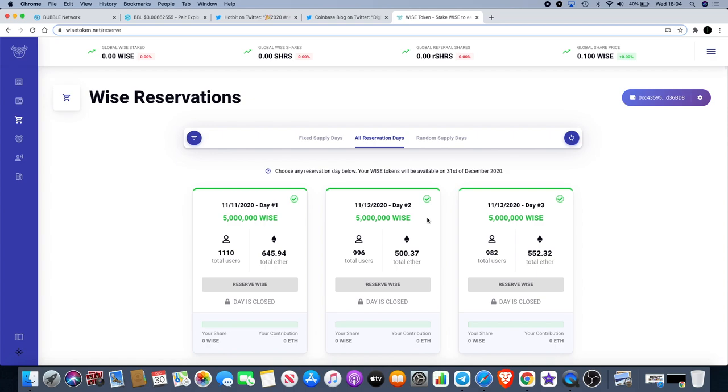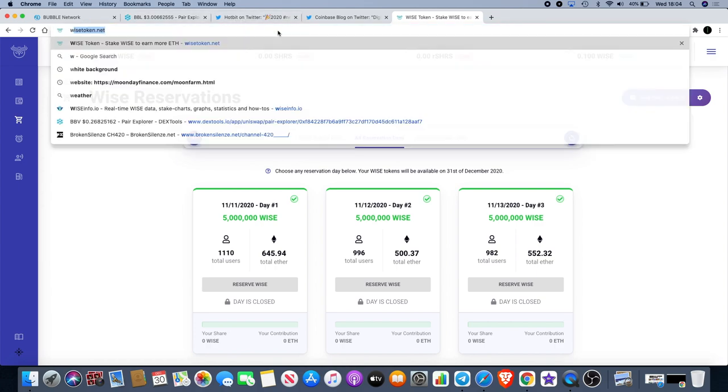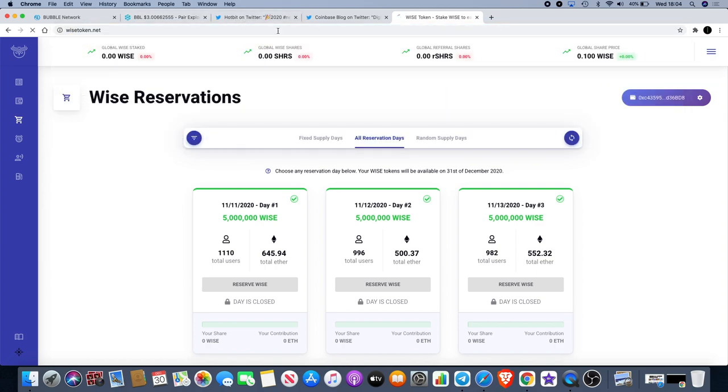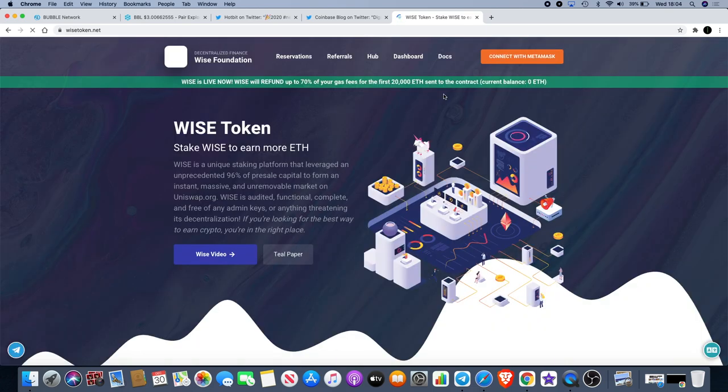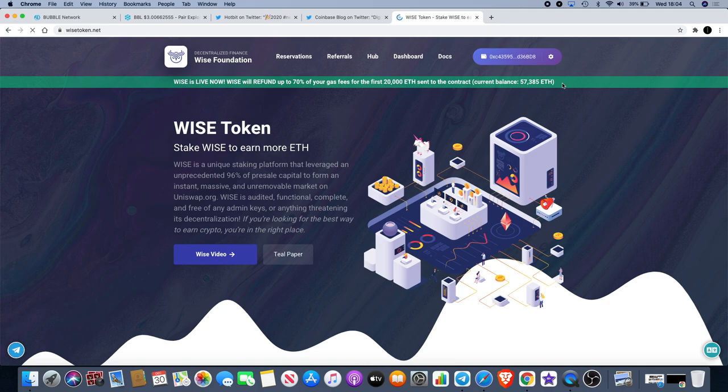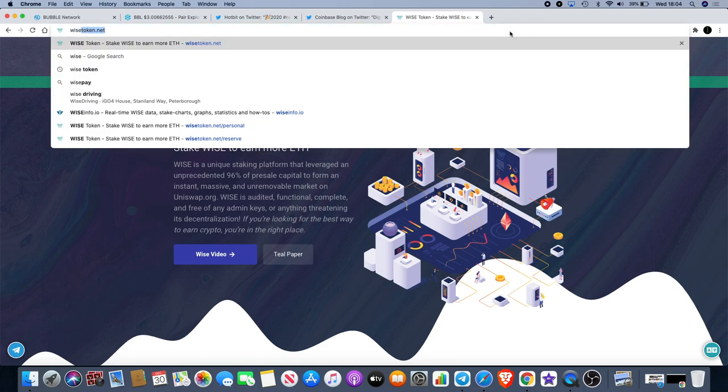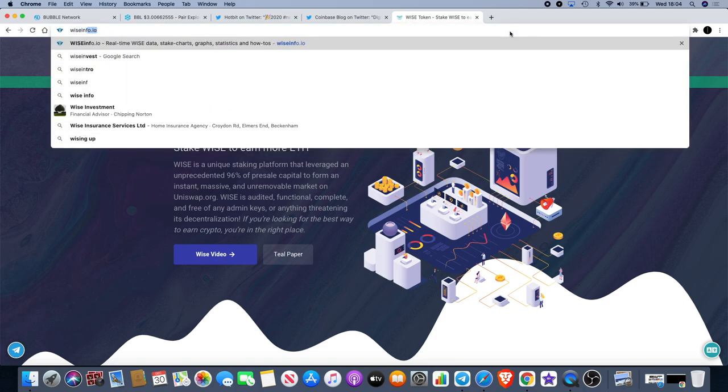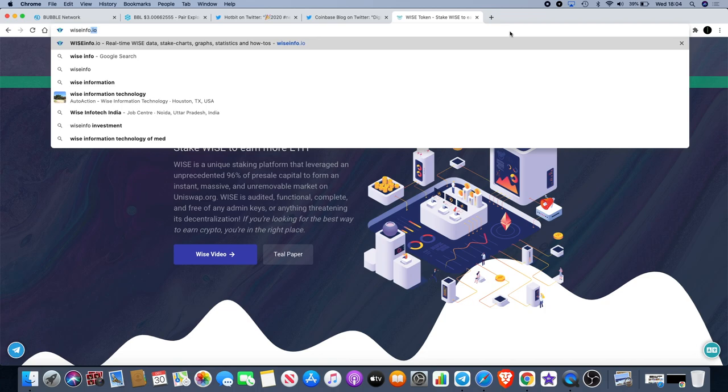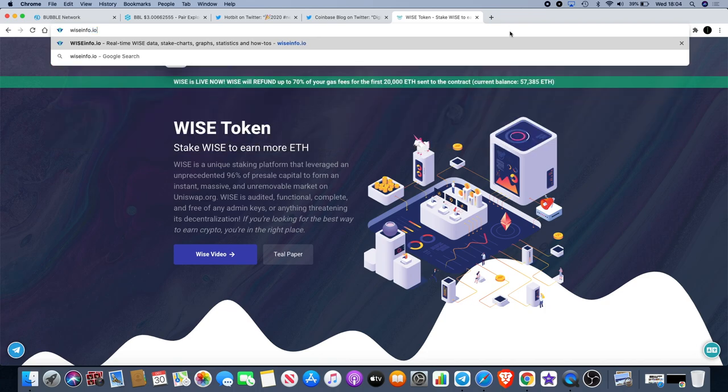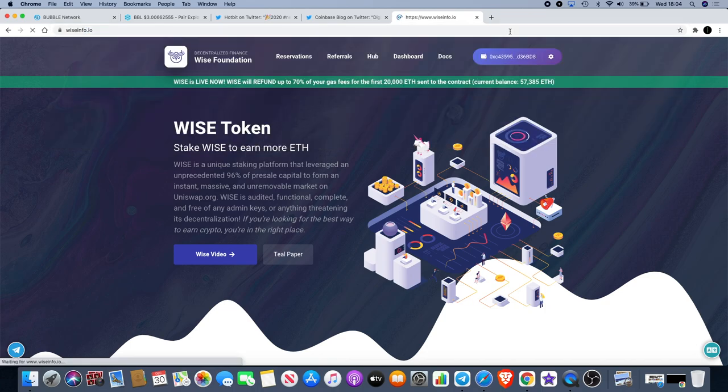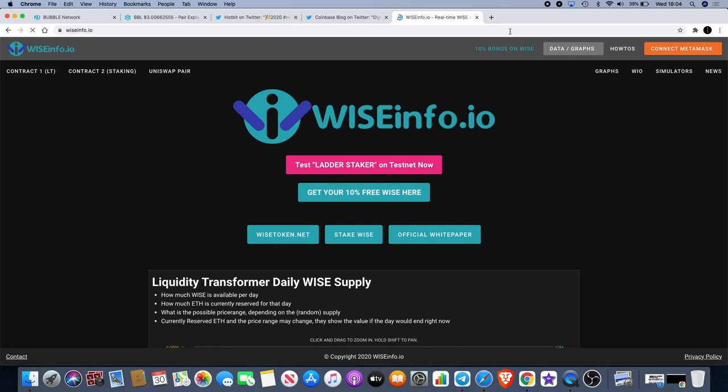I really believe that - I've seen it before my own eyes, I've seen the amount of liquidity that's gone into this. I mean, let's find out exactly how much Ethereum they've got now in the contract. I believe it was about 57,000 last time I checked. Yes, 57,385, so that's gone up by about 200 Ethereum since I last checked.